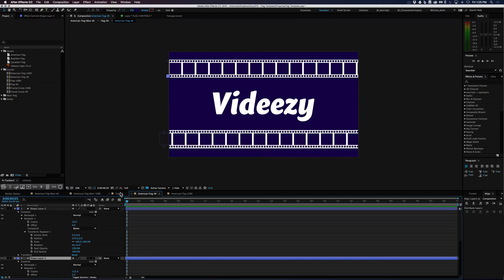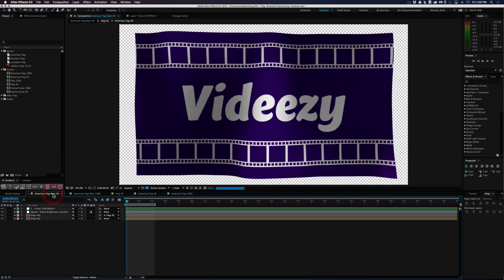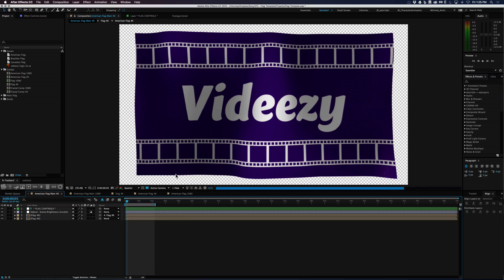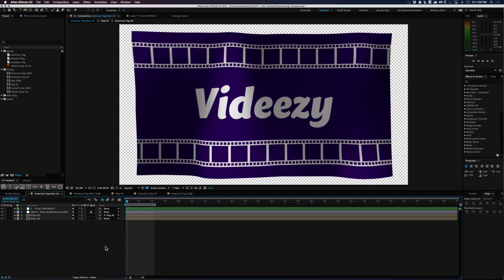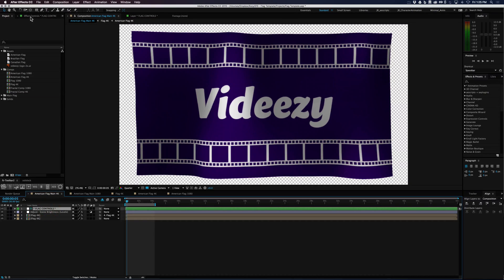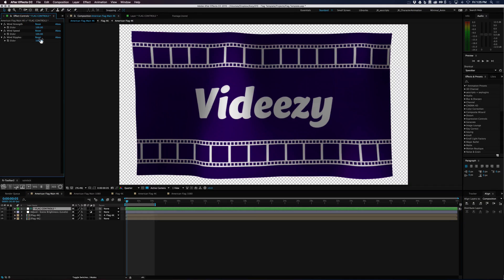I just wanted to show you that you can easily create anything and turn it into a flag, and then go ahead and tweak the flag controls to get a look that you like.